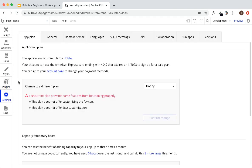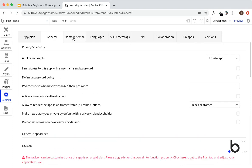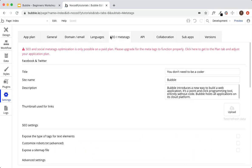Next we have the settings tab — here are the general settings for your application: the application plan, general settings, domain, SEO, etc. Just take a look through the settings; it's pretty self-explanatory. These are your general application-wide settings.